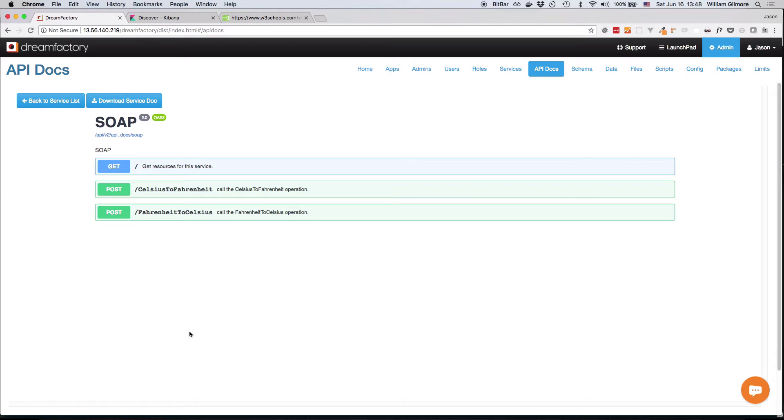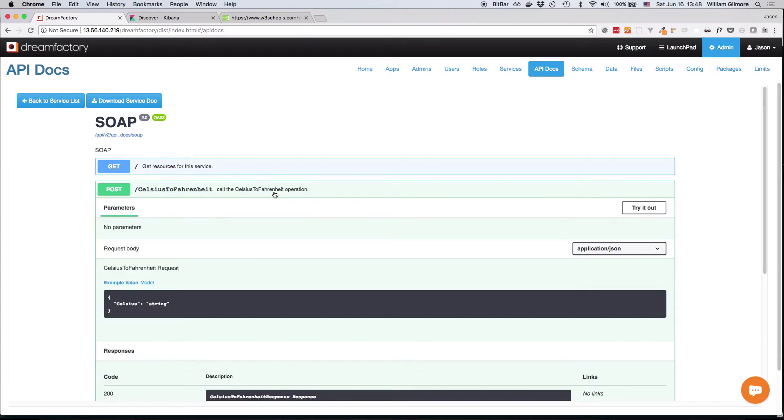Because this is Swagger documentation, it includes a useful interactive option which allows you to interact with the API without writing any code first. To do so, all you have to do is click on the desired endpoint, such as the Celsius to Fahrenheit endpoint, and press the Try It Out button.